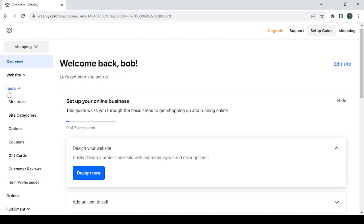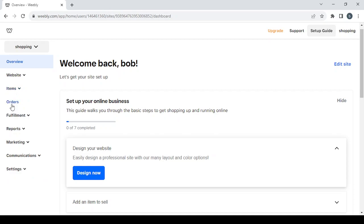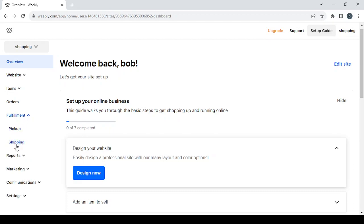Next we have the 'Orders' section where you can view all your orders — fulfilled, shipped, and cancelled ones. Then there's the 'Fulfillment' section where you can set your pickup settings and your shipping settings.